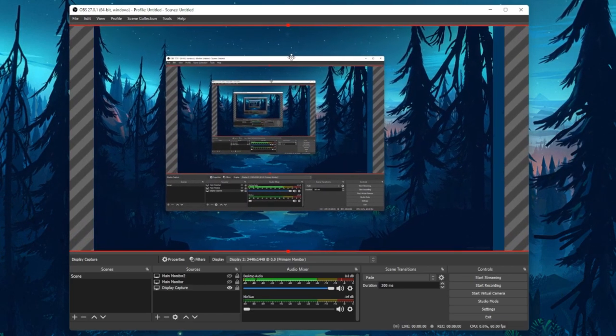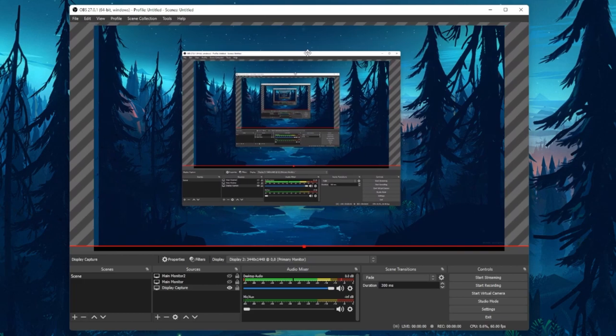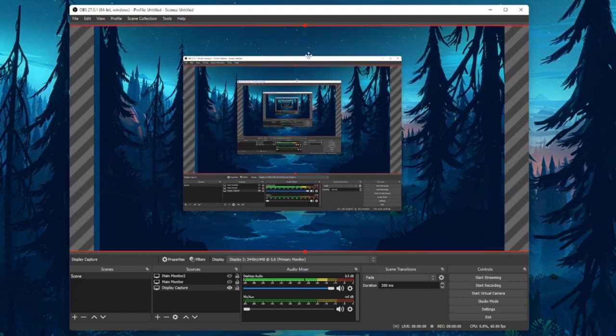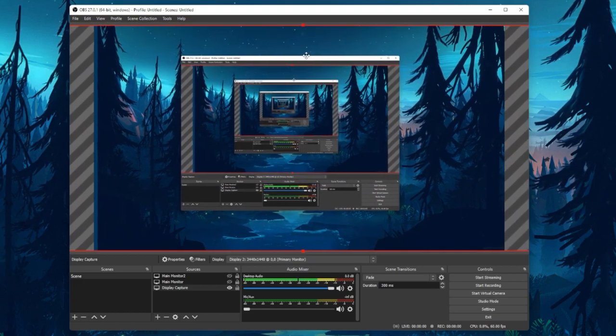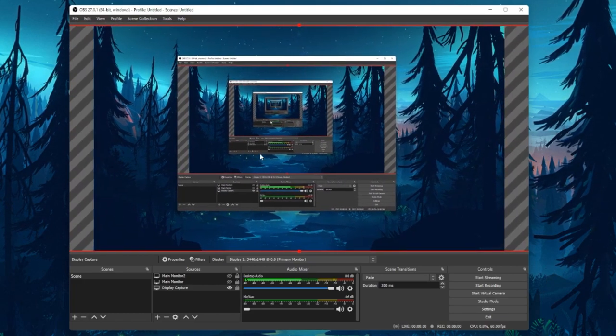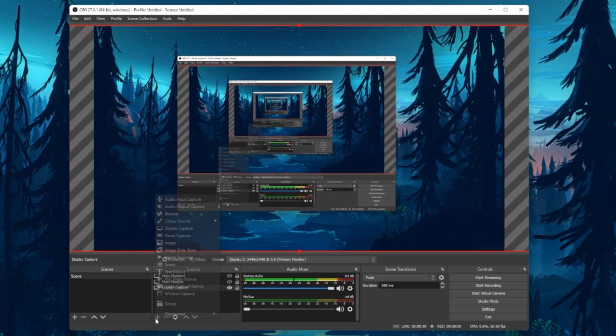Next, you can add additional sources such as a webcam. To do so, select to add a video capture device.